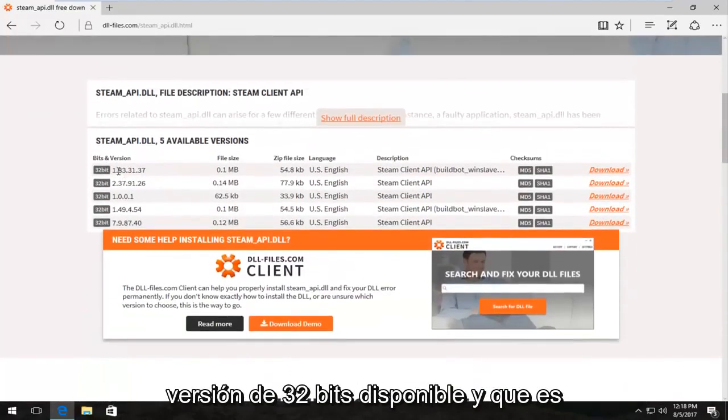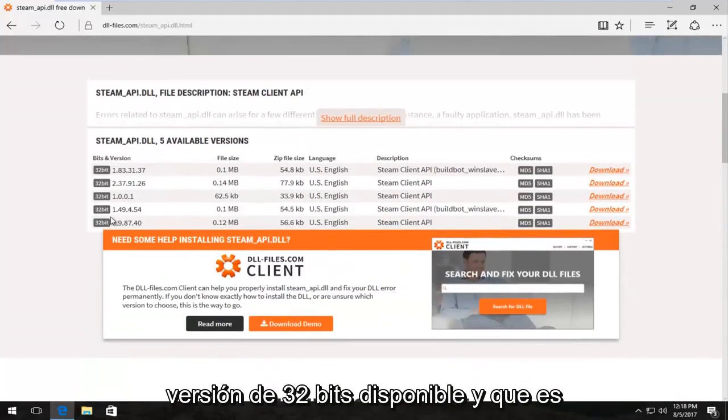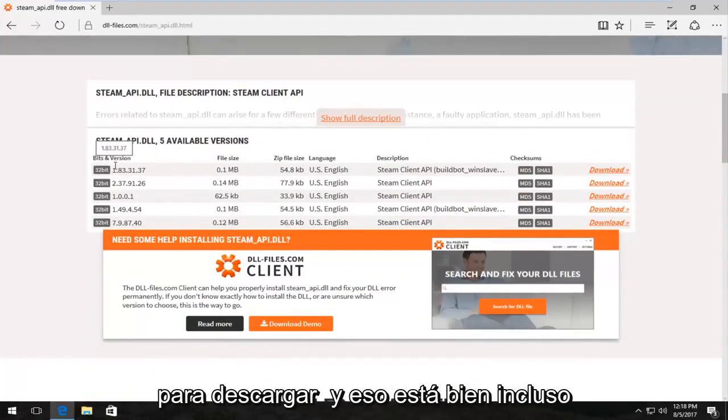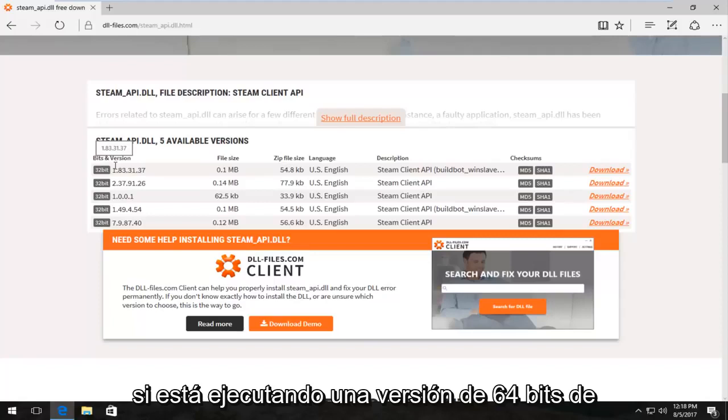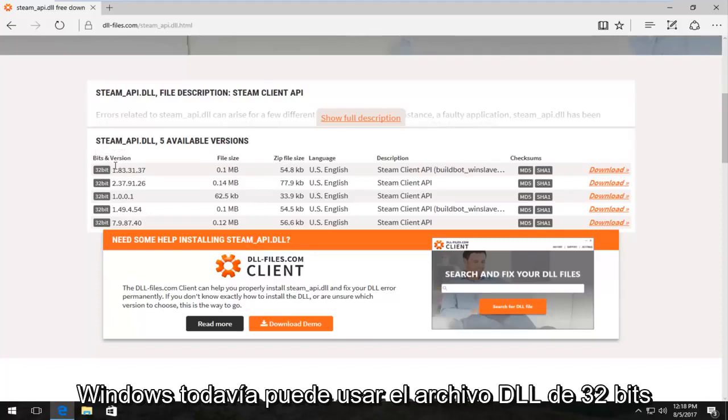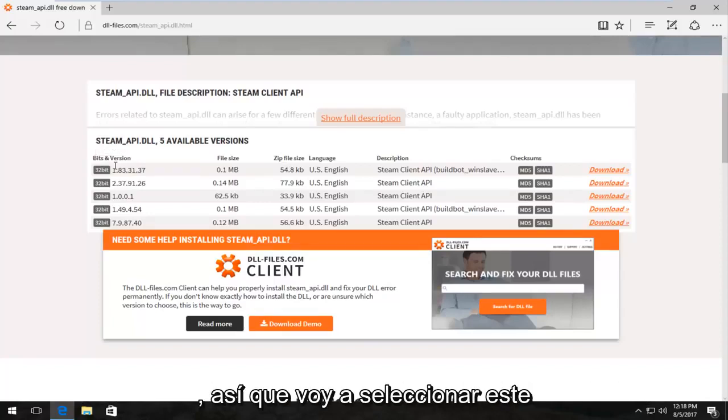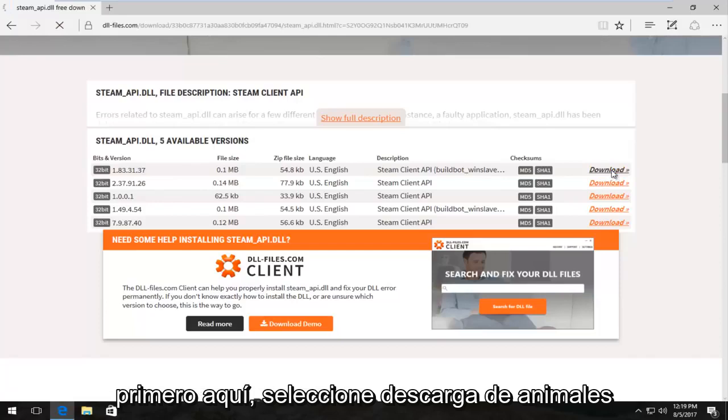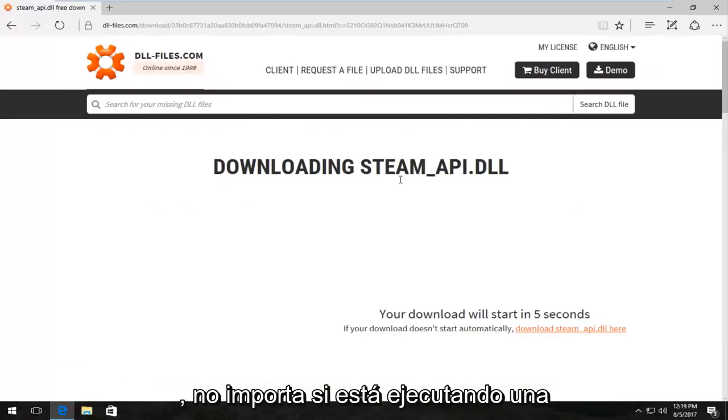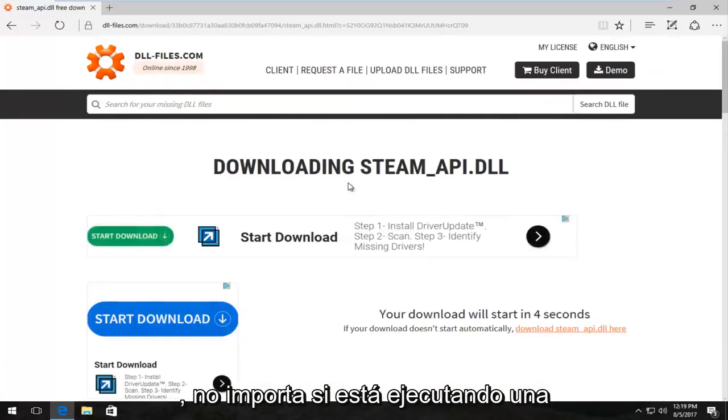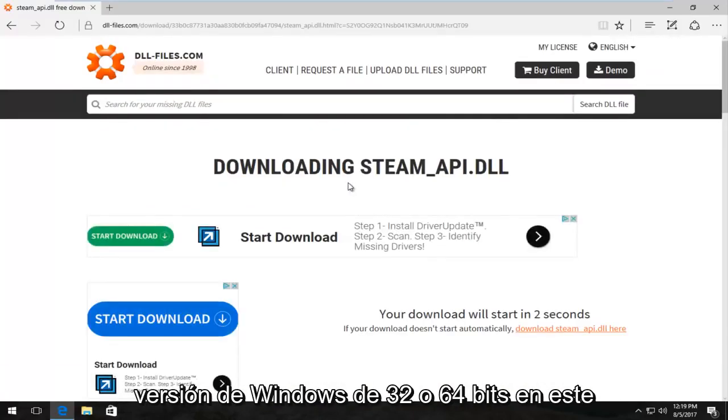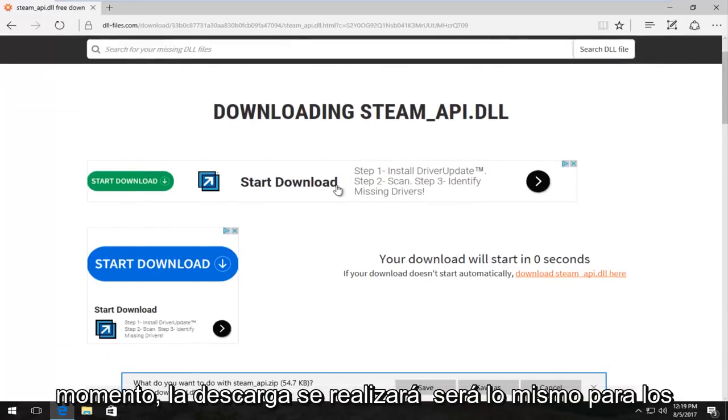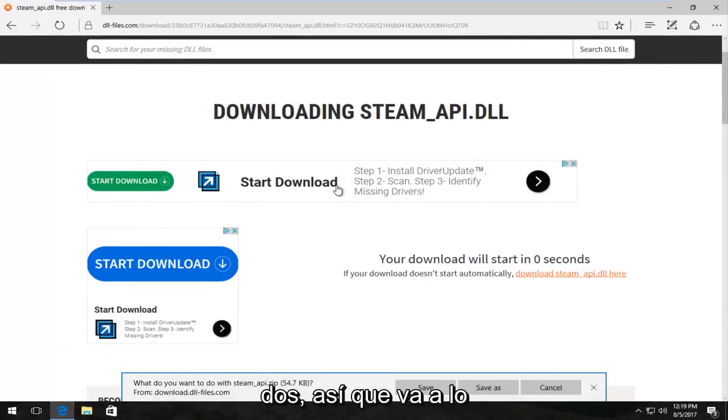So we can see we have a 32-bit version available and that happens to be the only one currently available for download, and that's fine. Even if you're running a 64-bit version of Windows, you can still use the 32-bit DLL file. So I'm going to select the first one here and select download. It doesn't matter if you're running a 32 or 64-bit version of Windows at this time - the download will be the same for both of you.